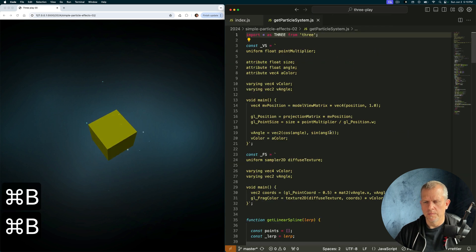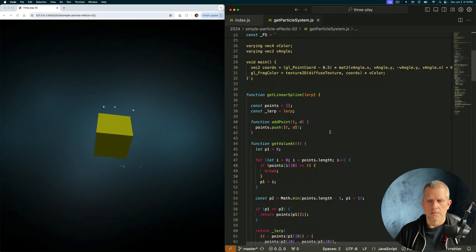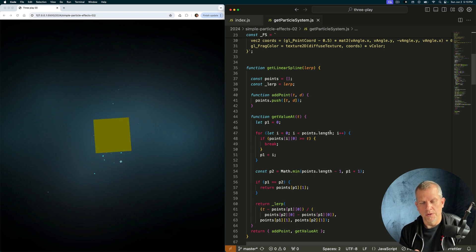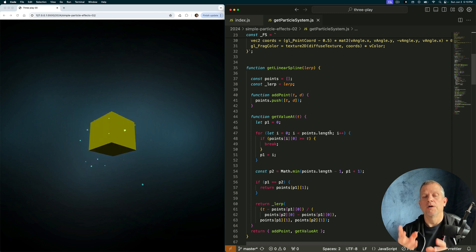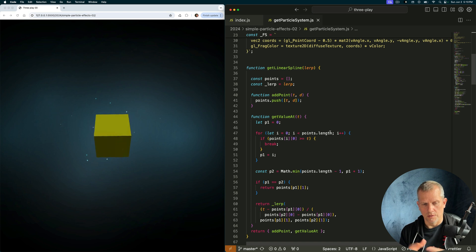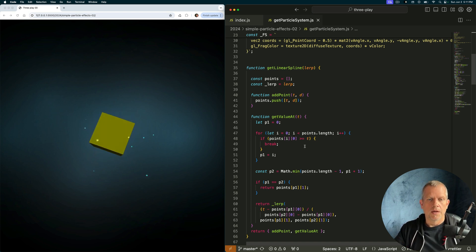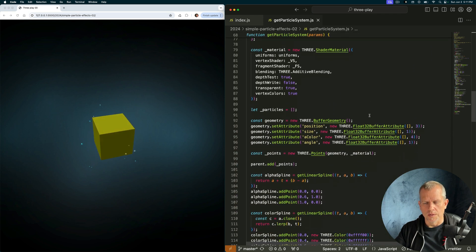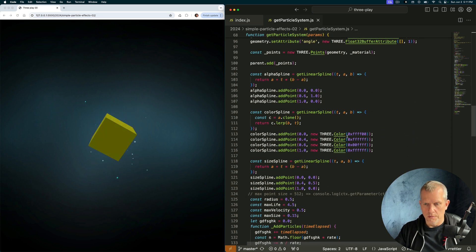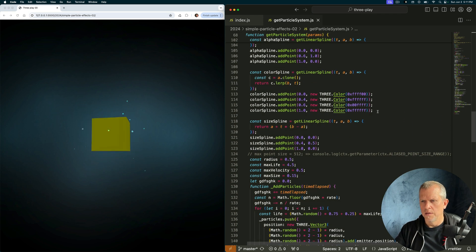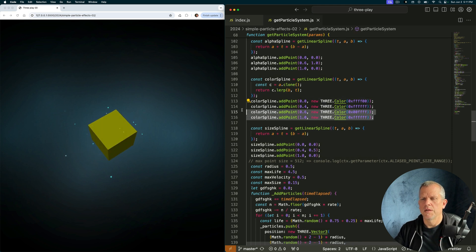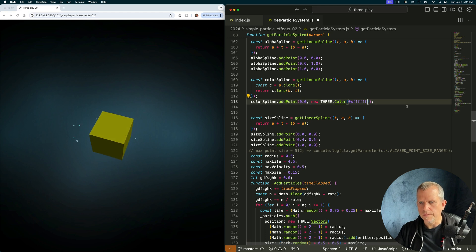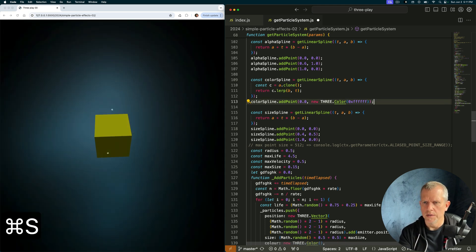Let's get into that particle system. There are a few things I want to change: the velocity of the particles when they're created so that they kind of float up, the size so they're big and I can see the texture, and the color. Right now they're shrinking as they get older and I want them to grow. Let's start with the color. This color spline here — I could just make them white. Now they're staying white all the time.